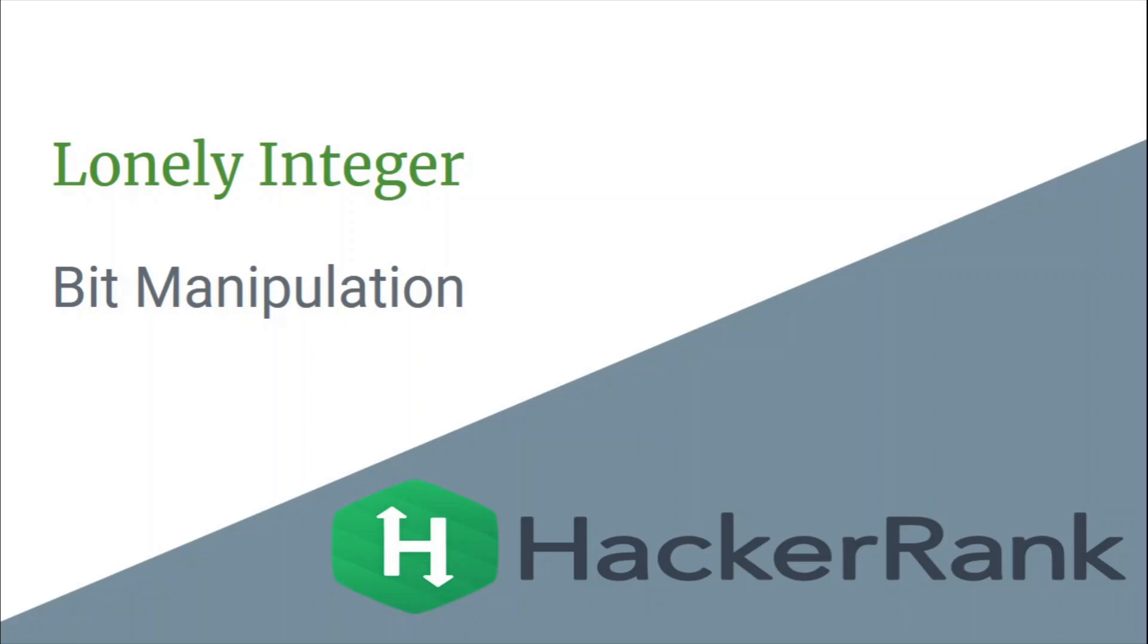Hello guys, this is Code and Code and this is a video editorial for the problem Lonely Integer. The problem is taken from HackerRank and is based on bit manipulation.